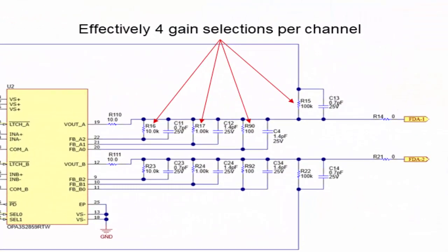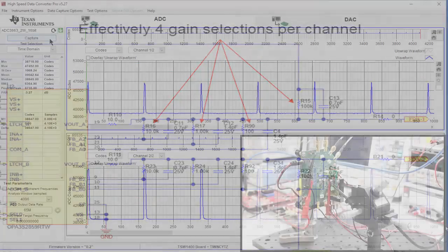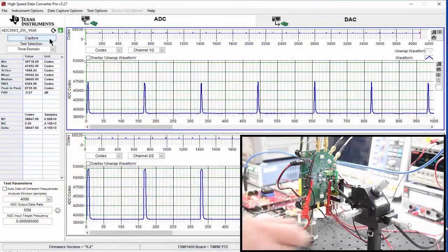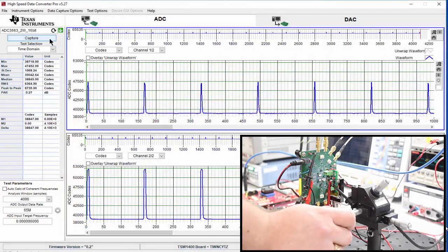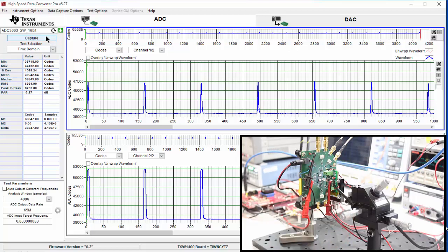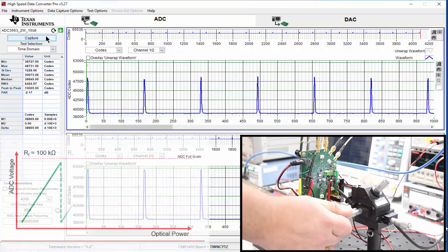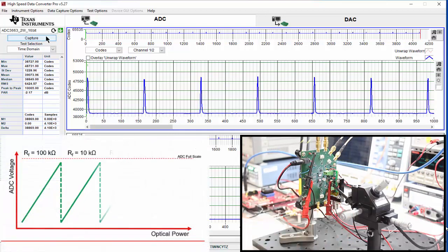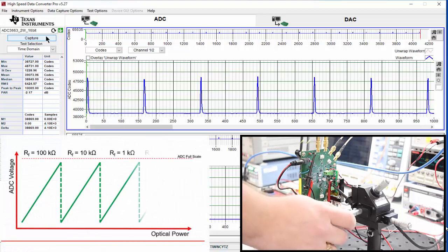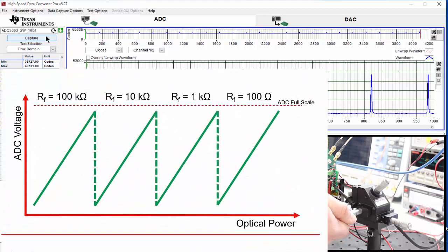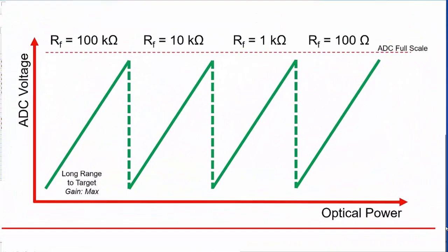In order to capture this tone, we must set the TIA gain to its maximum value, 100k. The attenuation on the laser diode is gradually decreased until the capture tone nears saturation, at which point the transimpedance gain is reduced by a factor of 10 down to the 10k gain channel. This pattern of approaching saturation and decreasing the TIA gain continues for the remaining feedback paths.